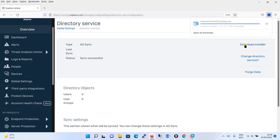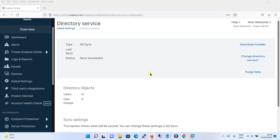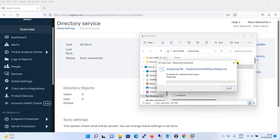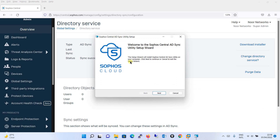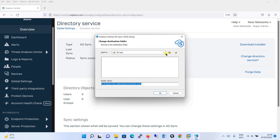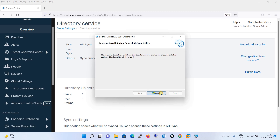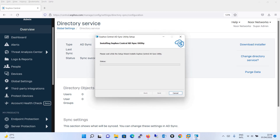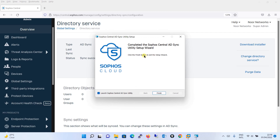Click on Download Installer. Once the setup file is downloaded, simply run the setup. You can see that the Sophos Central ADSync utility setup has opened. Click Next. It is asking you to choose the destination folder — I will keep the default path, but you can change it if needed. Click Next, then click Install and the installation will begin. It will say the Sophos Central ADSync utility setup wizard is completed.